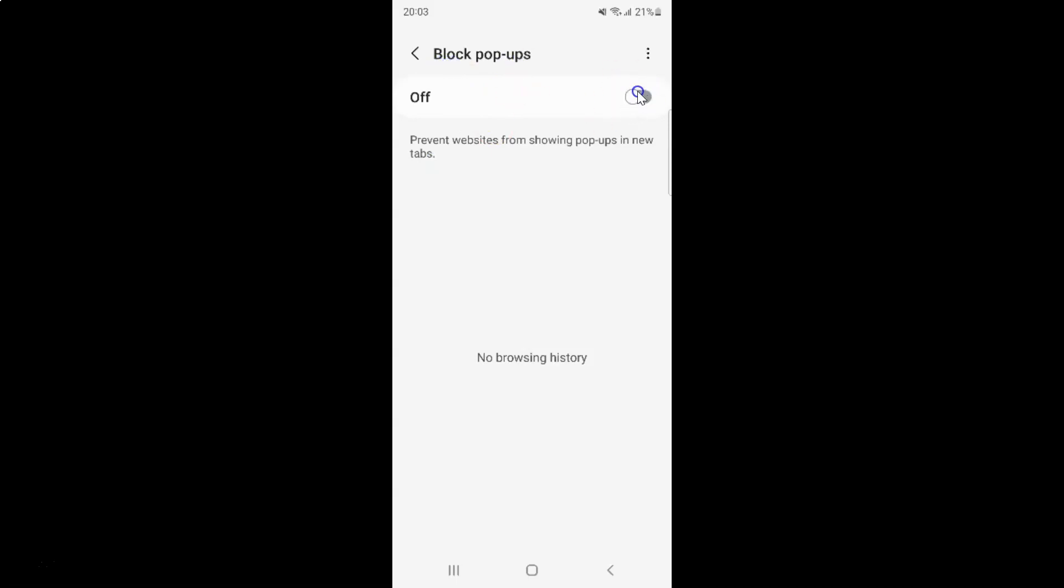To turn on this toggle button, you have to tap on it so that the slider moves to the right. Let me show you. Let me tap on it.